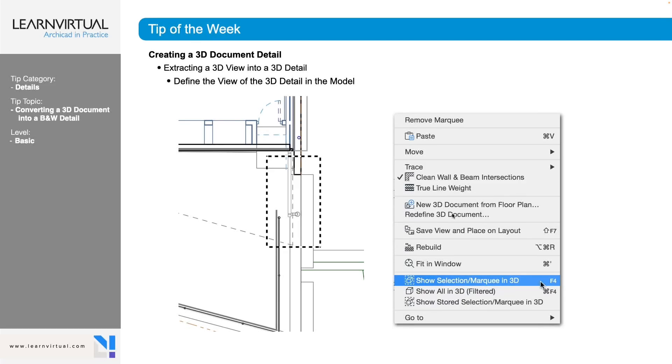Our tip of the week this week is going to be converting a 3D document into a black and white detail. So to do this, we are going to need to create the 3D view that we are wanting to detail.